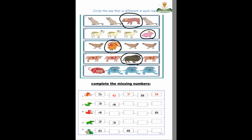Very good, Gigi. Next pictures: rat, dog, dog, dog. Yes, which one is different? Very good — rat! Make a circle please. Okay, the next question: complete the missing numbers. Yes, first one — 5, 6, 7, 8, 9. Very good!